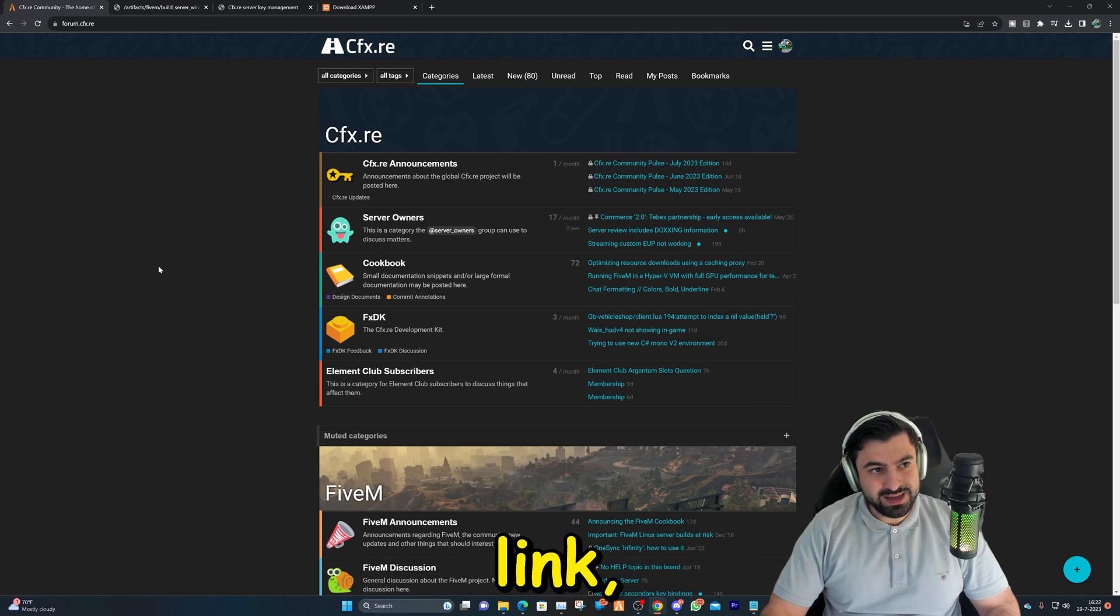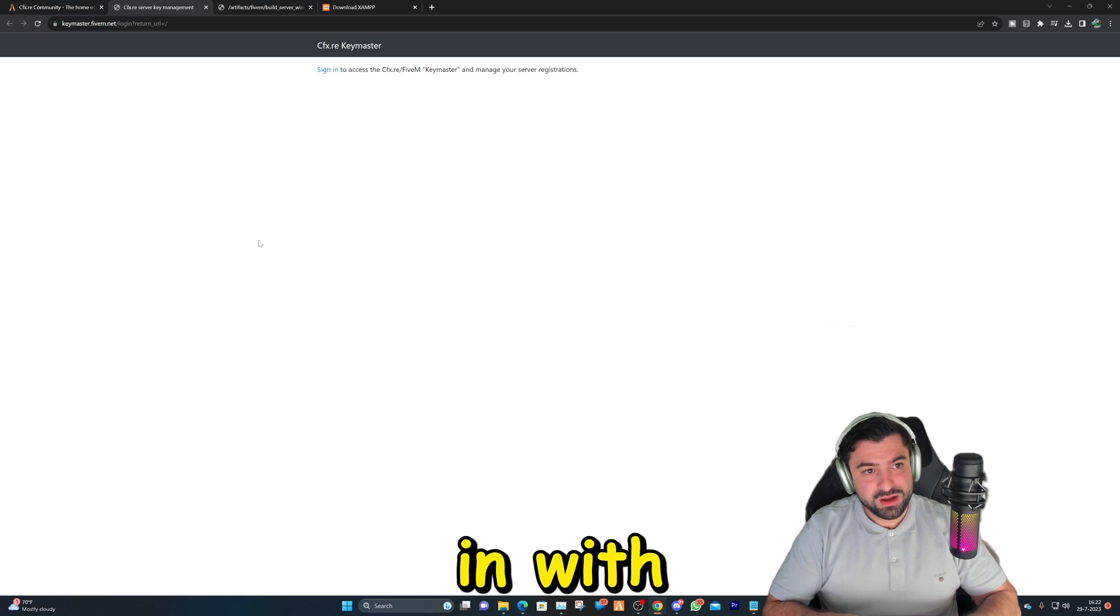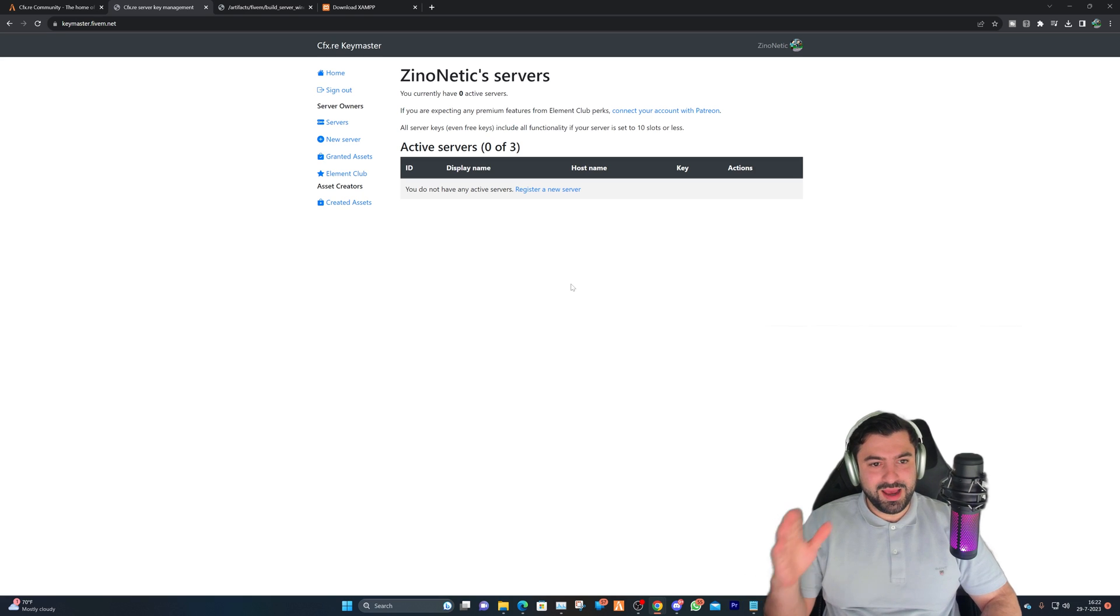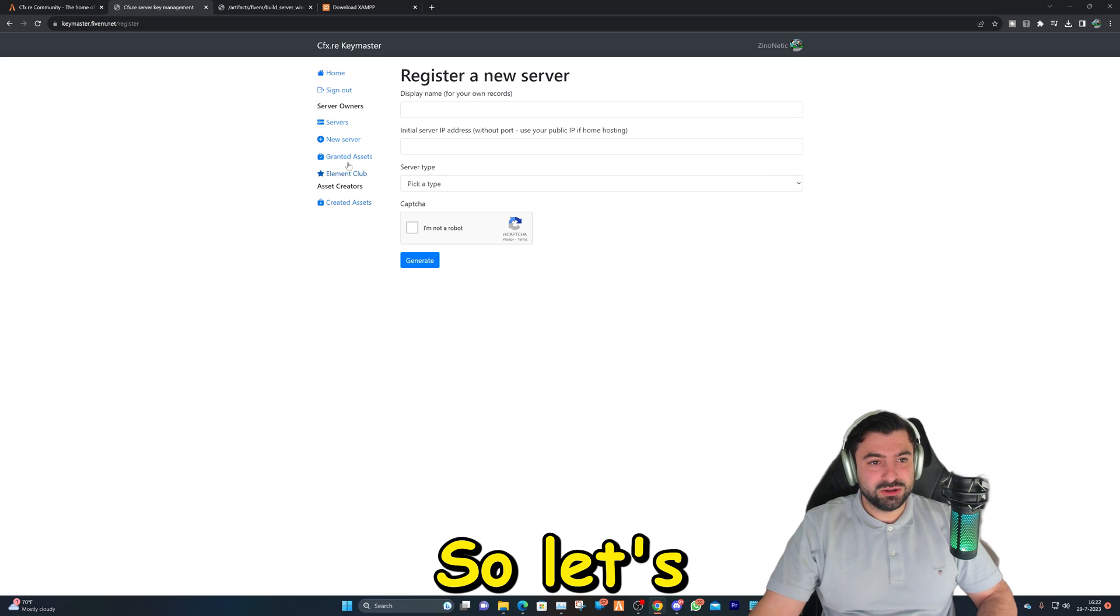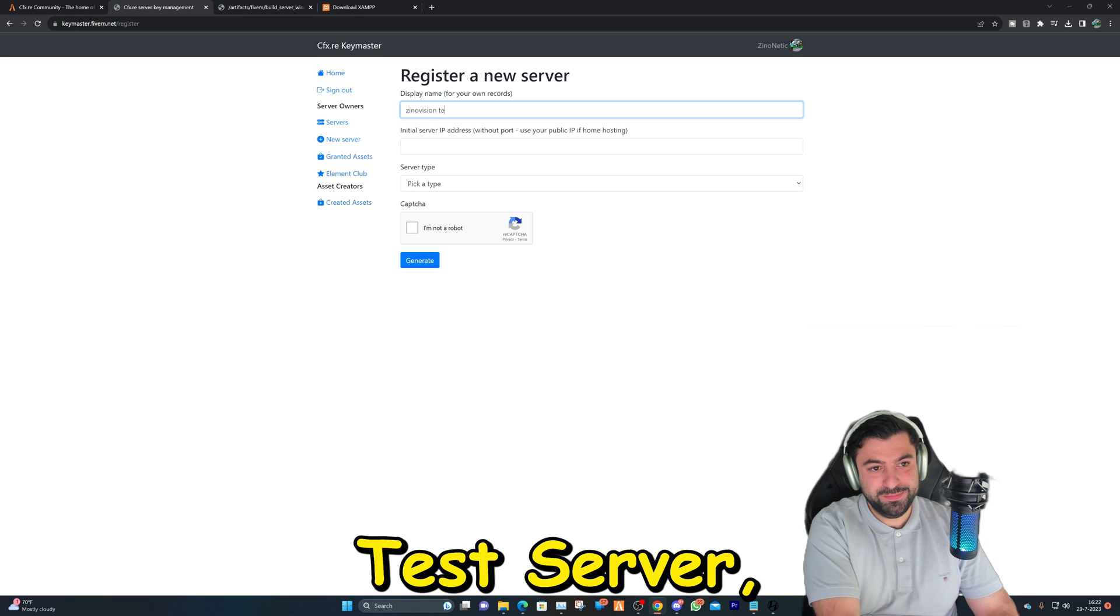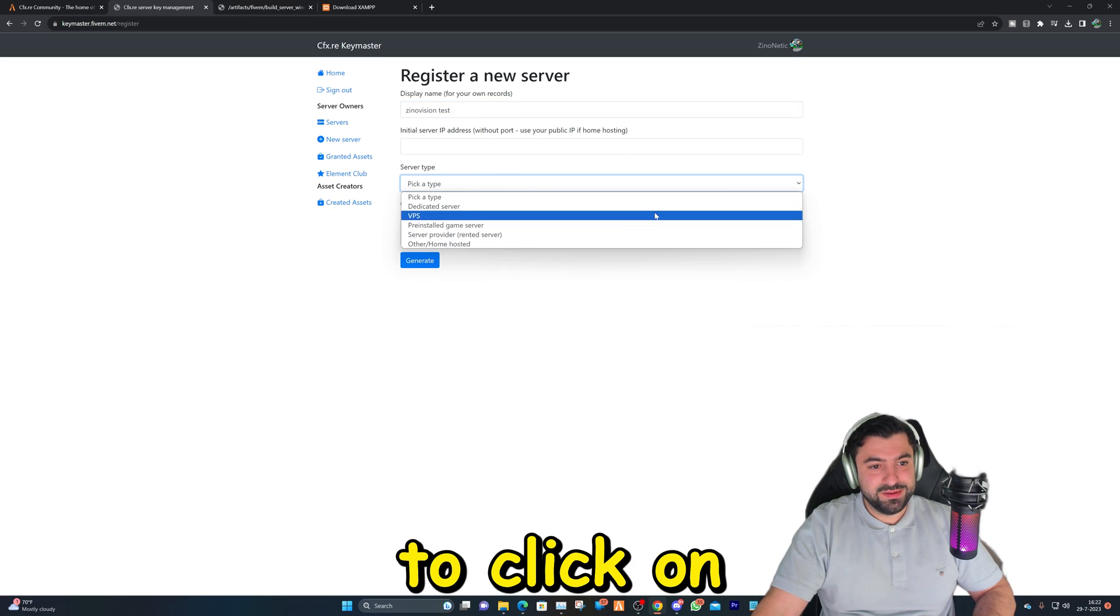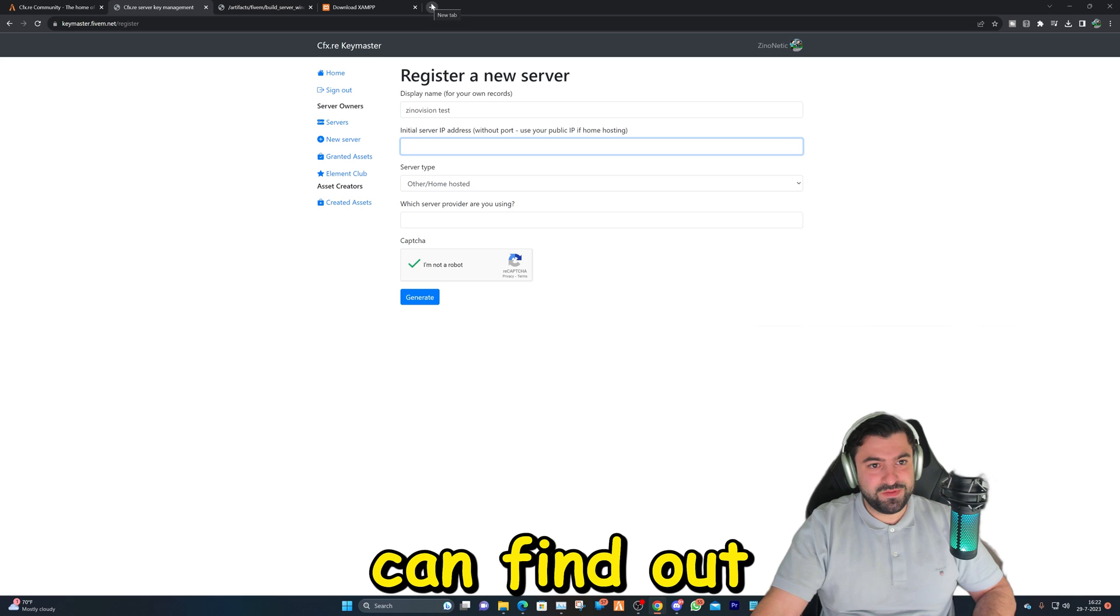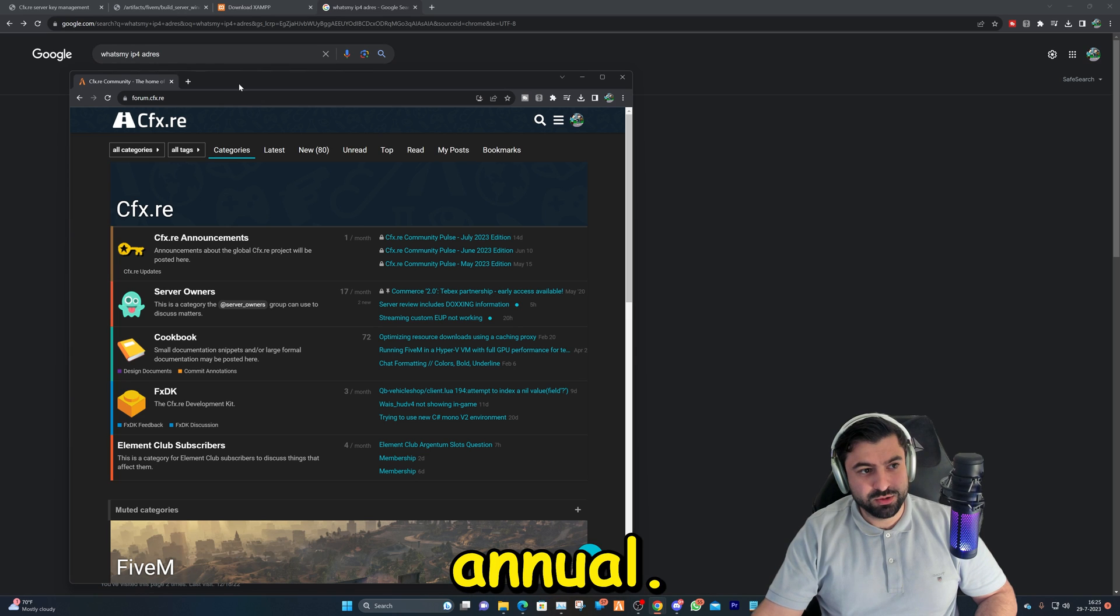After you created your account and logged in, we're going to go to the next link, which will be the keymaster. It's to get our license key. Let's go ahead and sign in with the account we created at the forum page. After you logged in, you can get the option to register a new server. I'm just going to name it the Xeno Vision test server, as this tutorial's only to test it out.